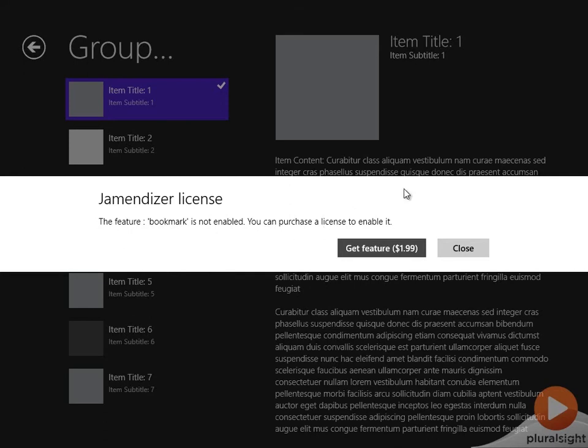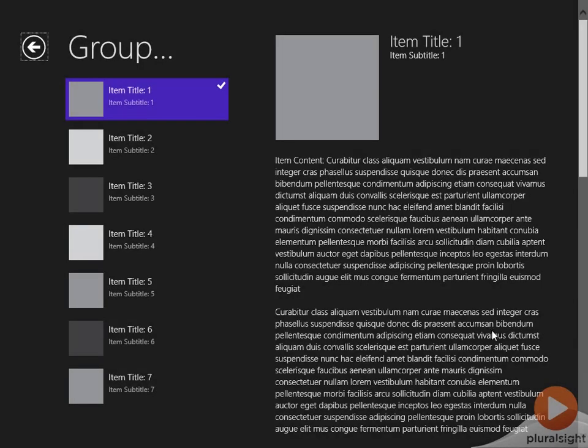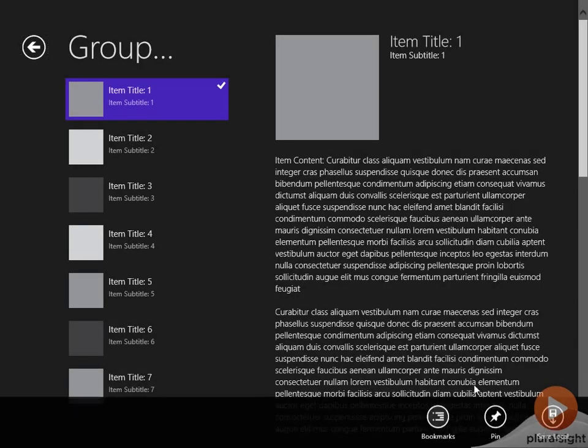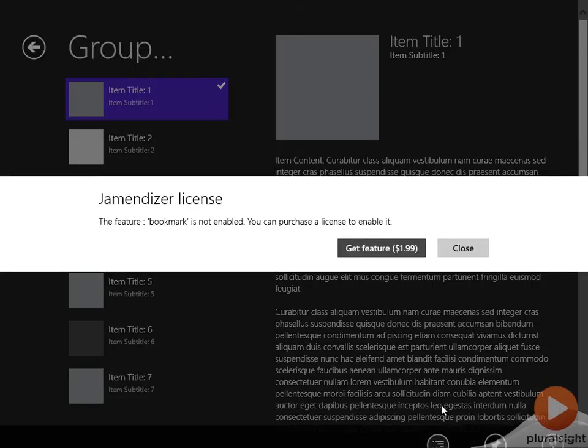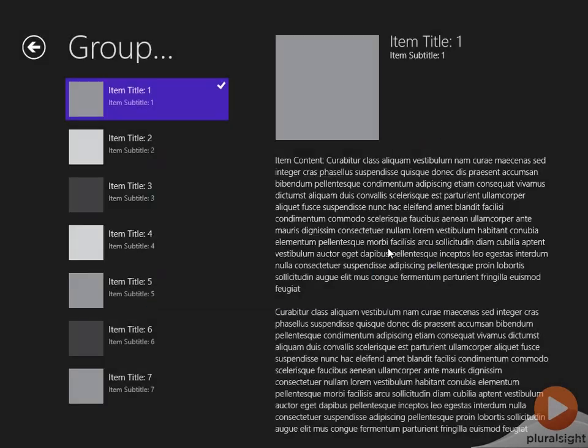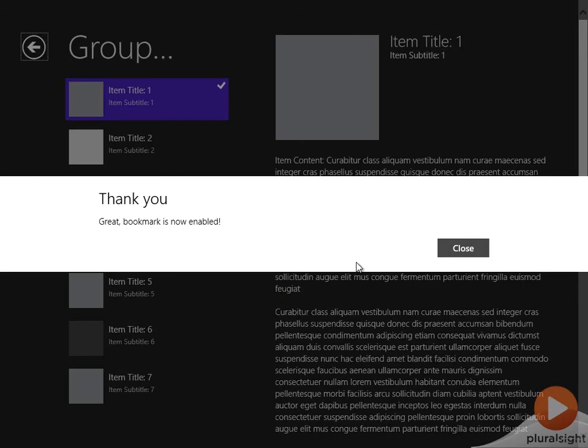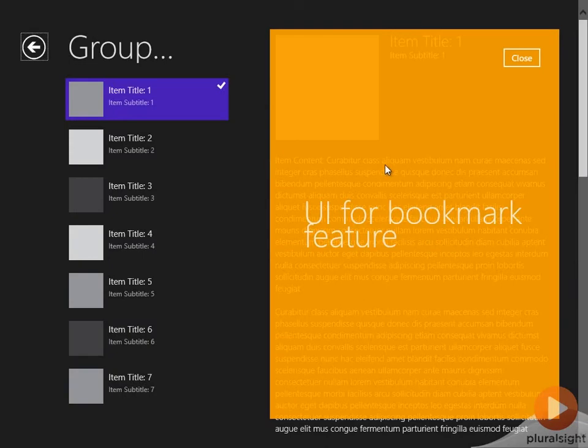Notice we get a dialog prompting us to buy the feature to use it. If I hit close, nothing happens. If I bring up the feature and purchase it, let me continue. I get a thank you message and the feature UI is actually opened.